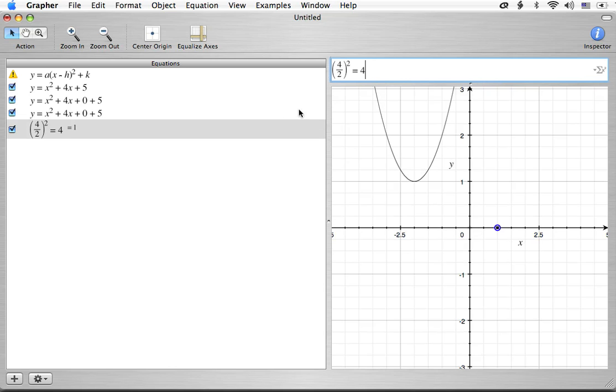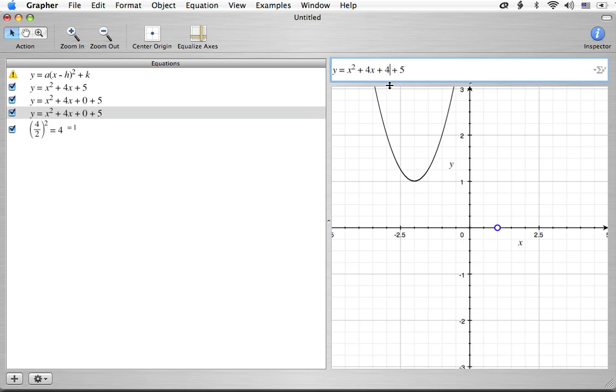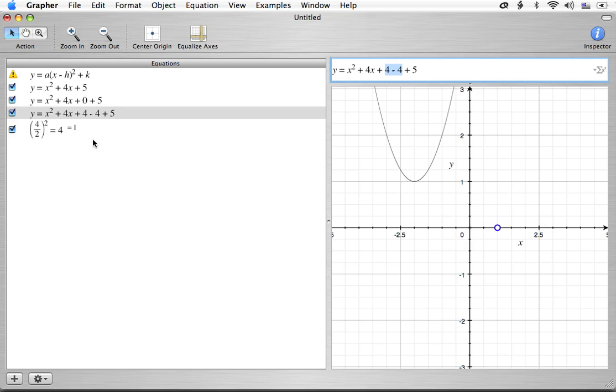What we're going to do is we're going to take 4 and divide it by 2 and then we're going to square it. Now if you do that calculation, 4 divided by 2 is 2 and then you square it again, you're going to get 4. So what we're going to do now is we're going to take advantage of the fact that there's a 4 there and instead of that 0, we're going to put 4. But that changes the equation. So we're going to subtract 4 right away.